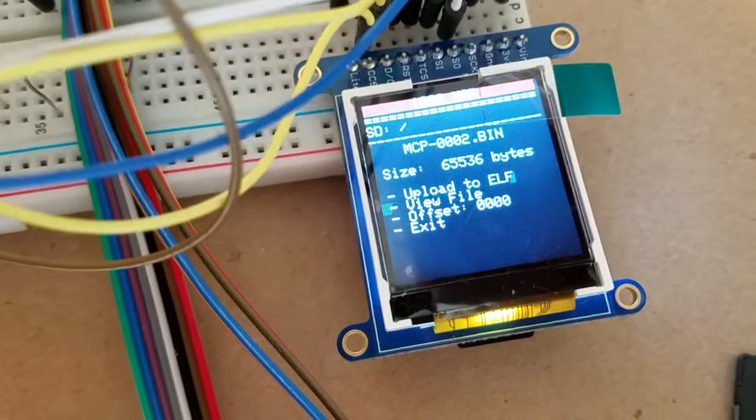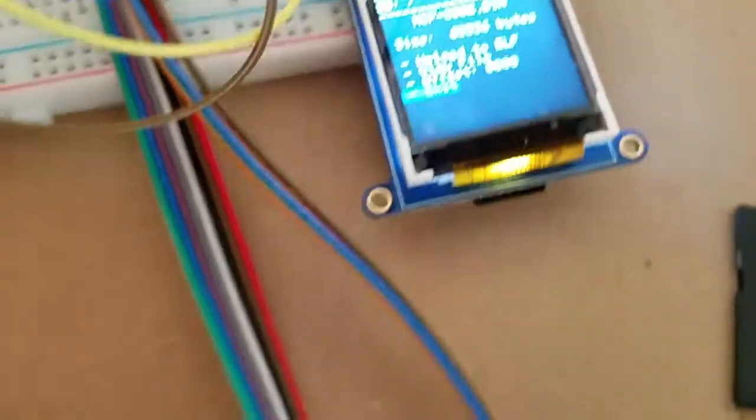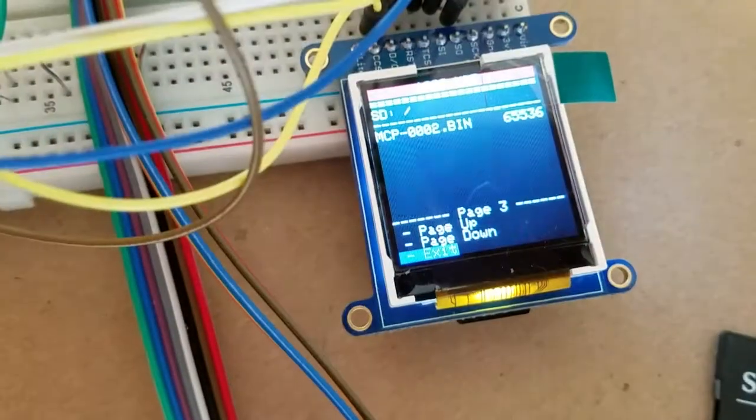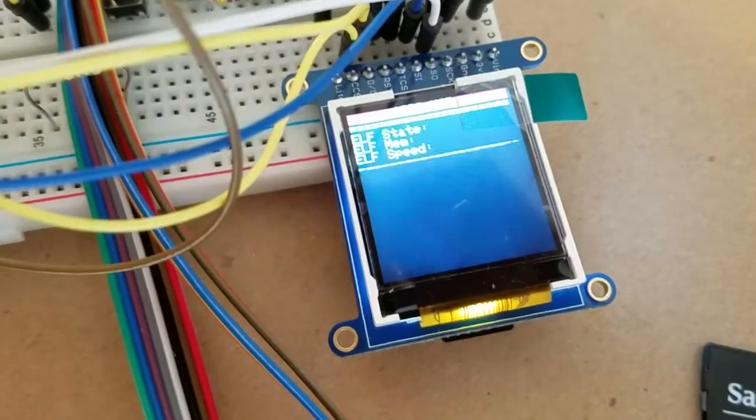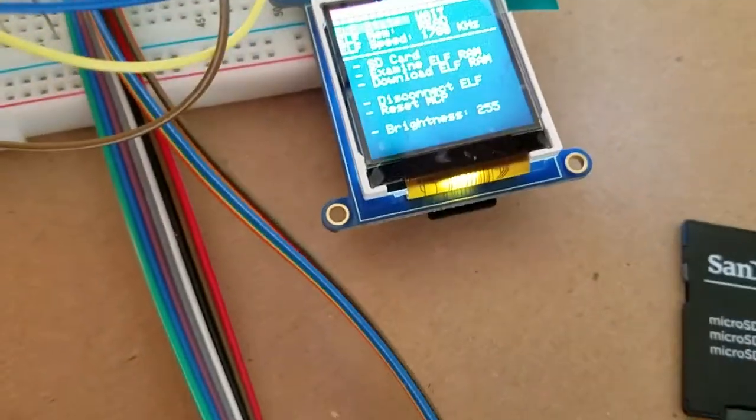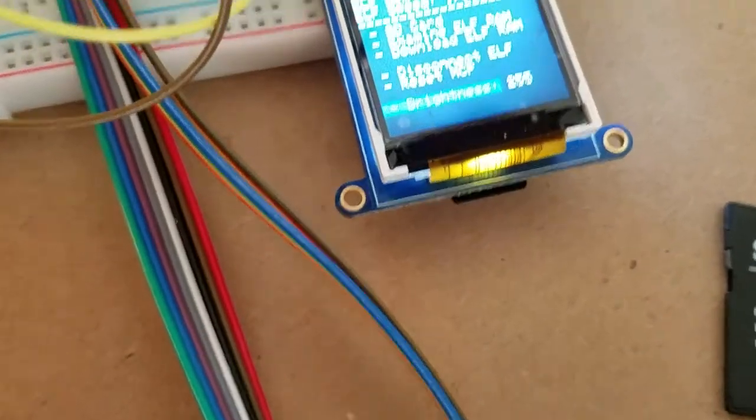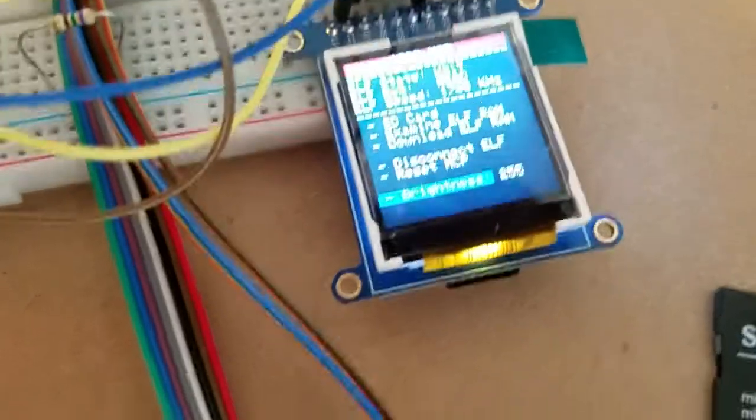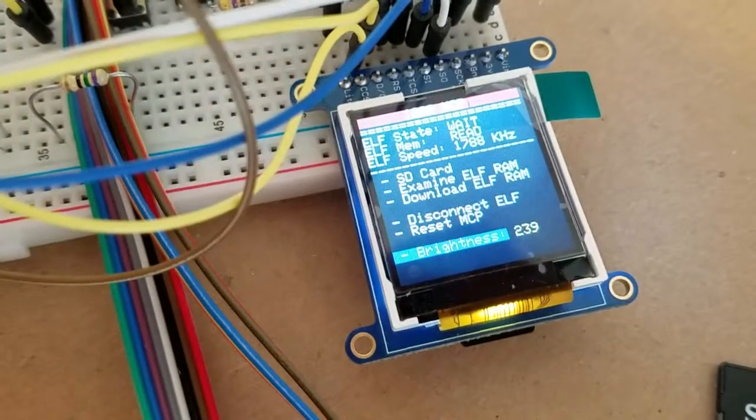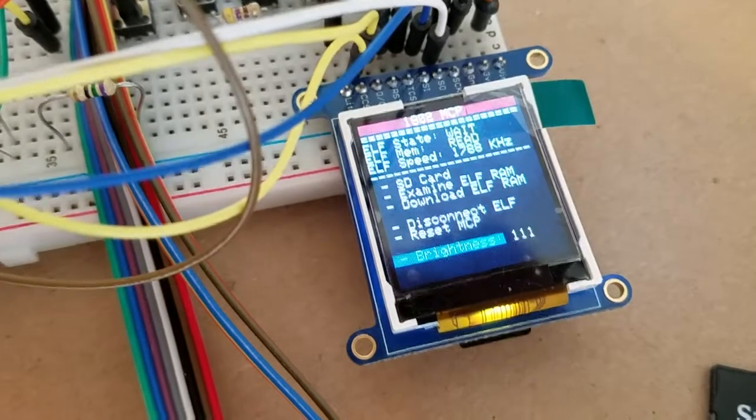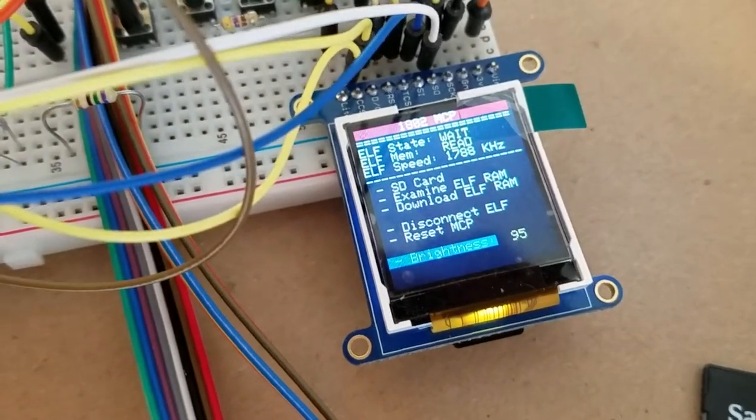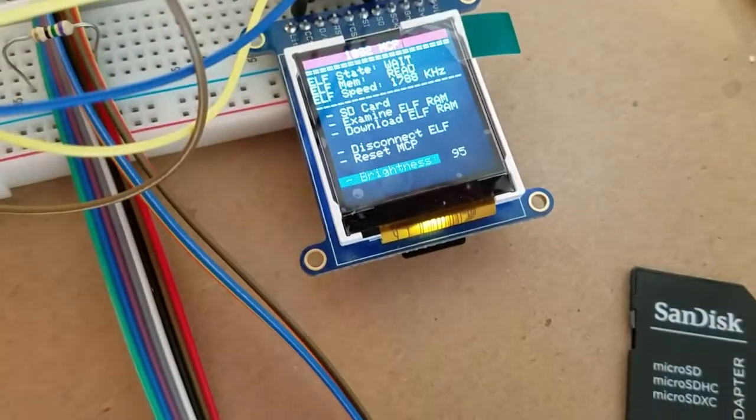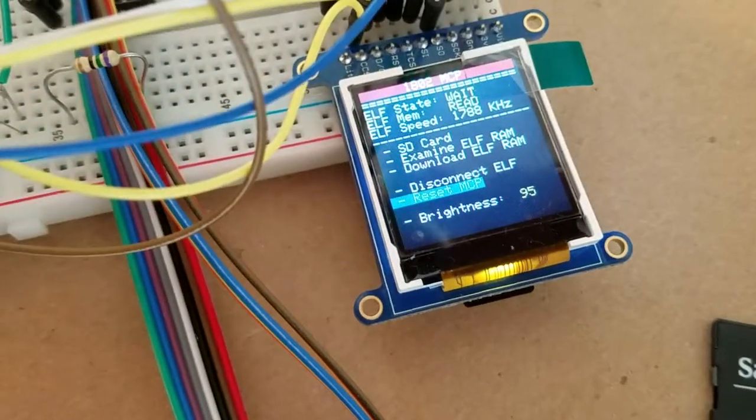I'm not going to test the offset to show you, but you can offset the program. Let me go back to the main menu. One final thing, you can change the brightness of the LCD. You can lower it whatever you want. This will be helpful if you're running the membership card on like a low power, on battery. You don't want the MCP taking too much power for its display.